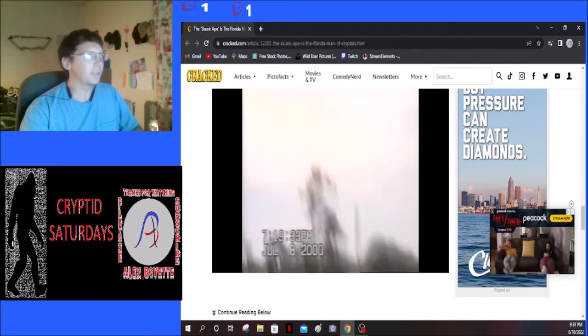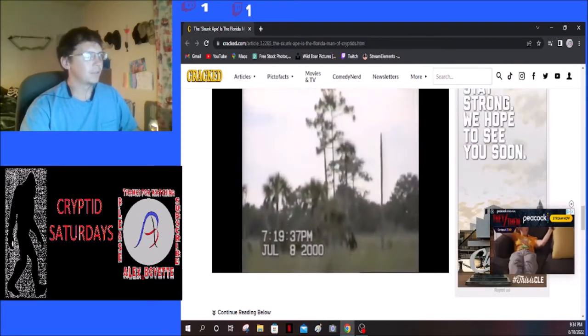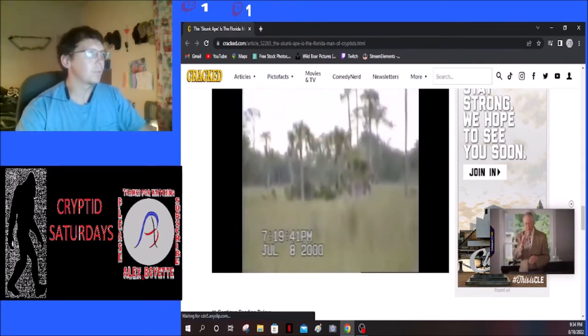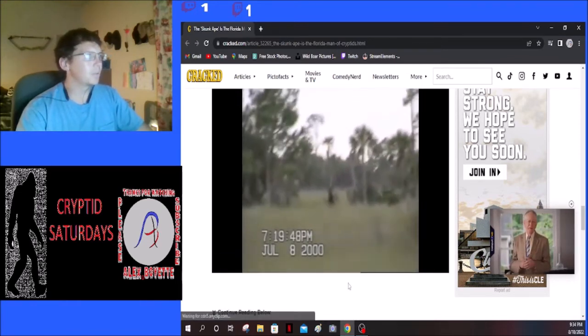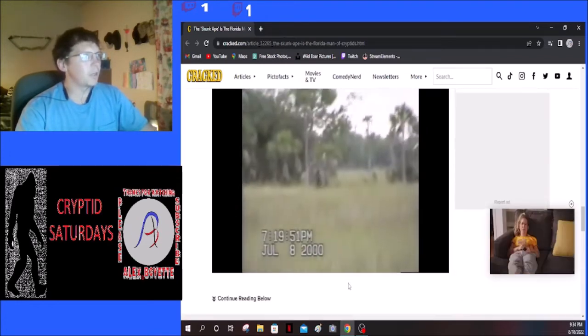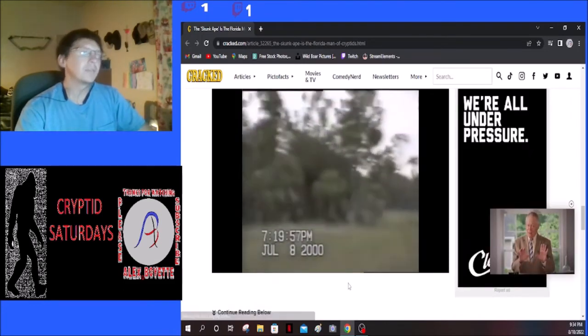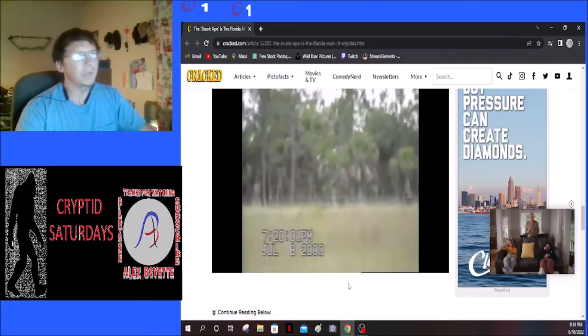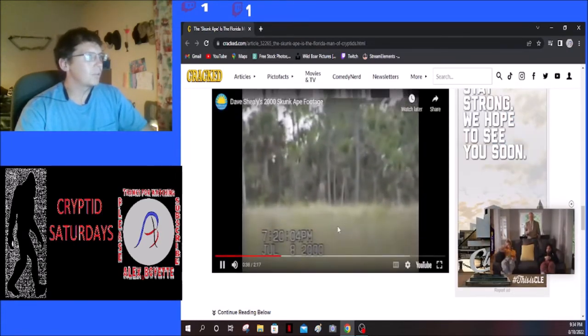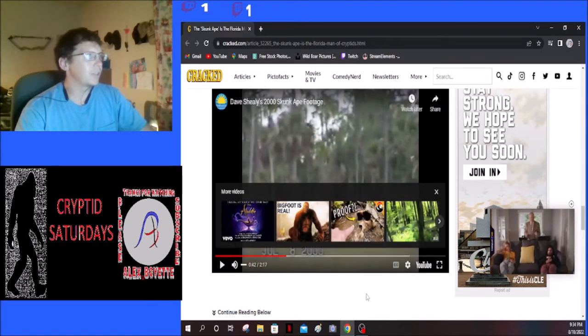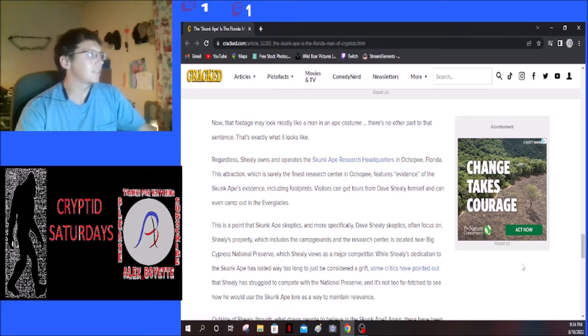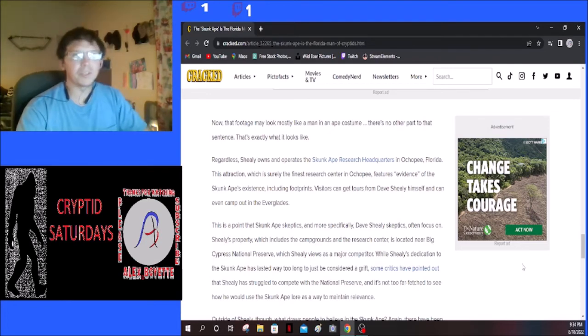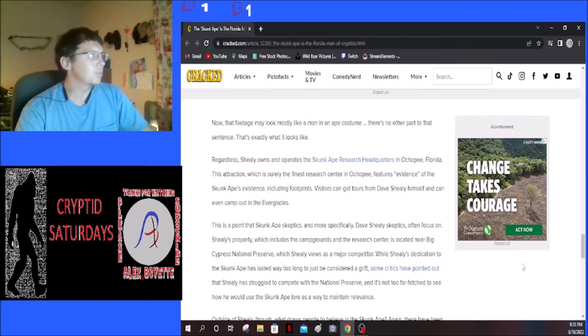This actually looks quite a bit like it could be the Patterson-Gimlin footage. It's blurry and out of focus, but I think that one is more just a guy in a mask. It's two minutes long though. It looks like he's walking through kind of marshy land. That footage may look mostly like a man in an ape costume, there's no other part to that sentence, that's exactly what it looks like.